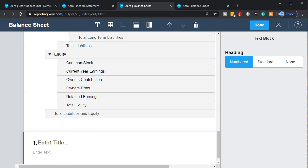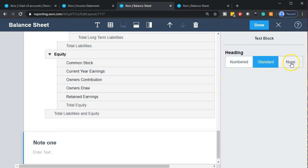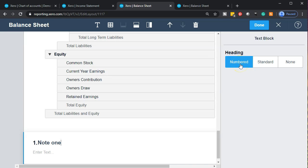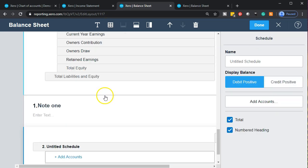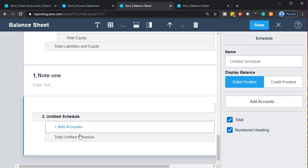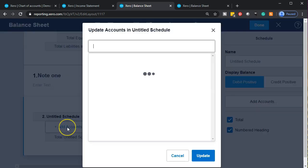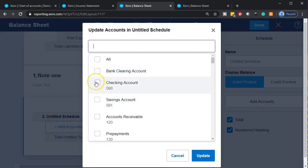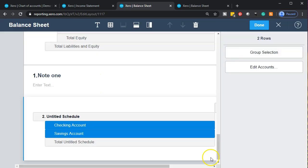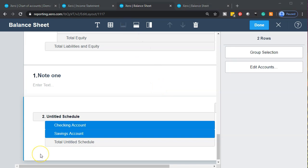Some other options: you can add text at the top or a note at the bottom to customize the form. I'll put a note at the bottom — you can choose numbered, standard, or none for the note format. There's also the schedule option, where you can add a schedule at the bottom. You can add specific accounts in relation to the schedule for more detailed customization at the bottom of the report.